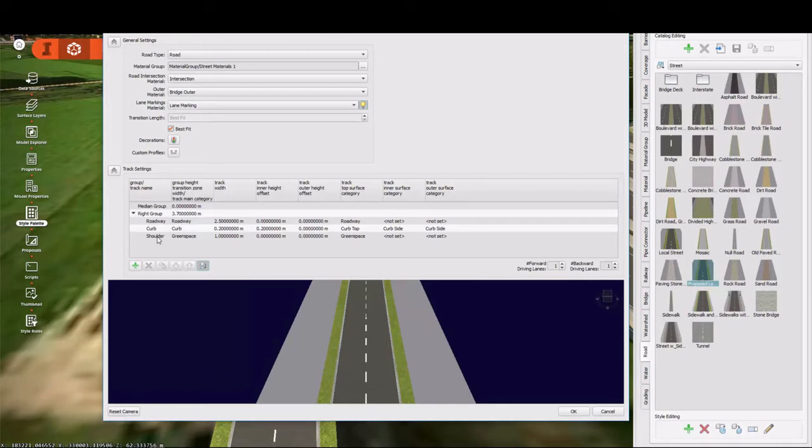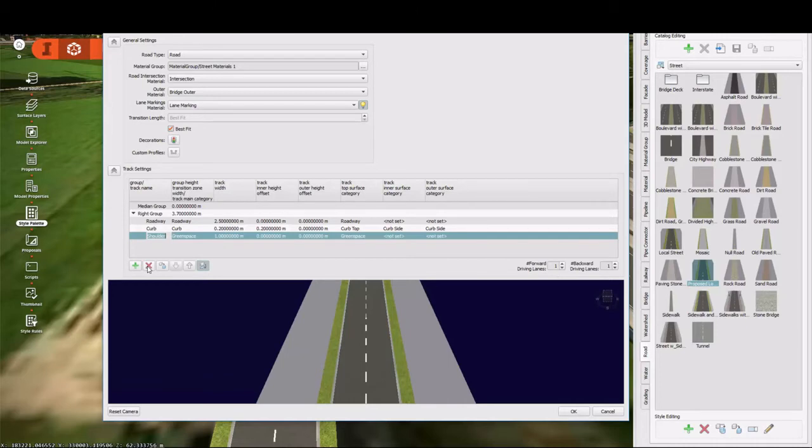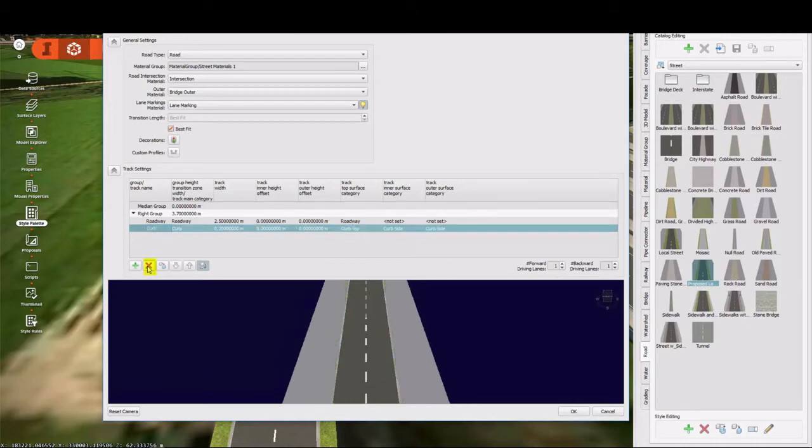And now for this, I think I want to get rid of the shoulder. So I'm going to select it and then hit the red X. And you'll see that deletes it.